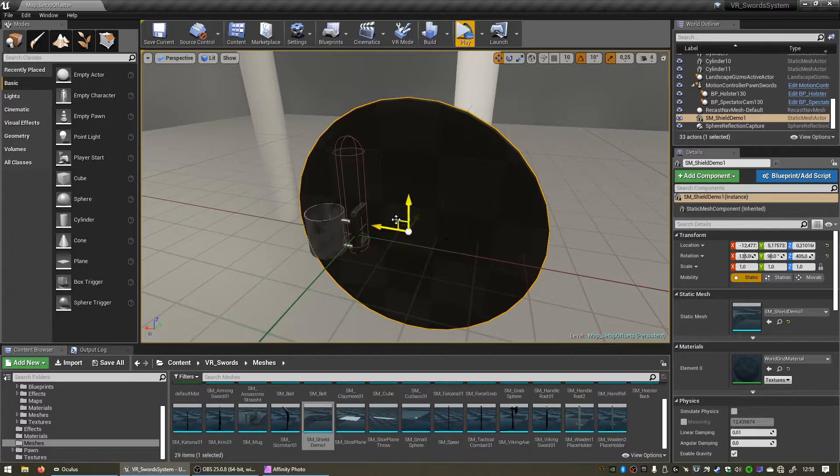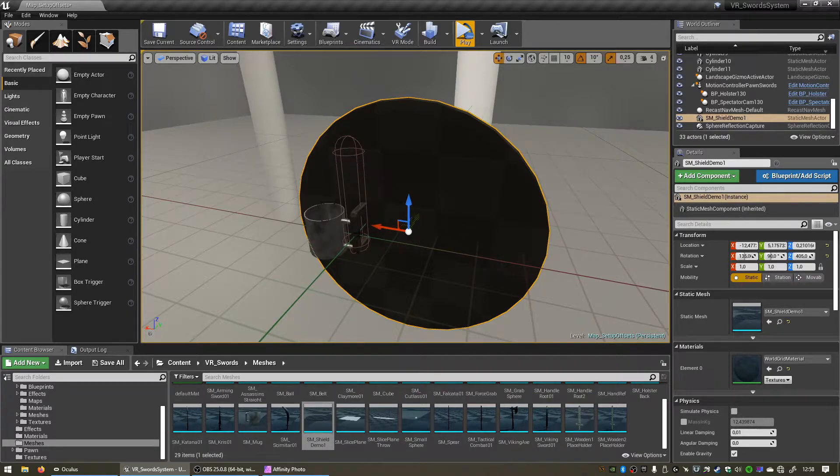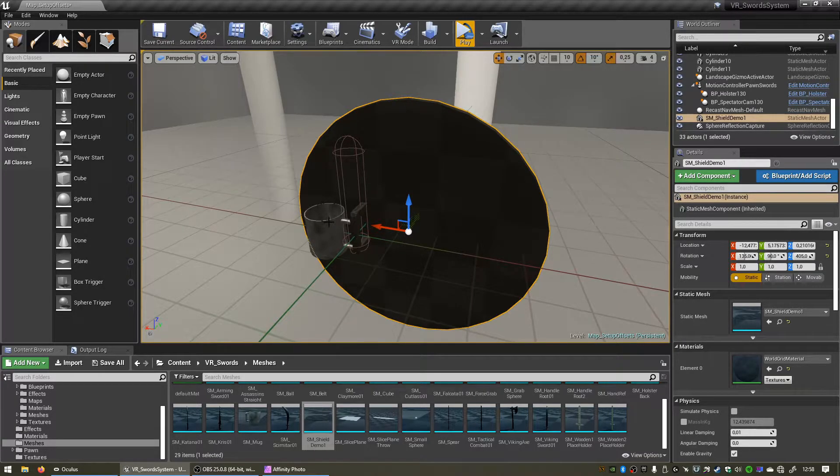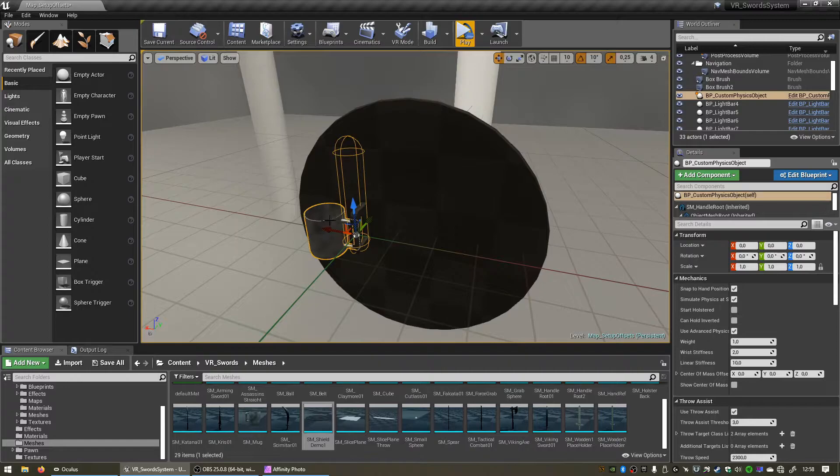Now we basically want to change the origin or the pivot point of our mesh to that location, and since we already placed the object in the right location that we wanted and you'll see this custom physics object is located at 0, 0, 0 as well, we can simply click to select only our mesh.